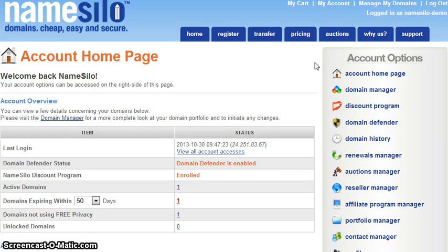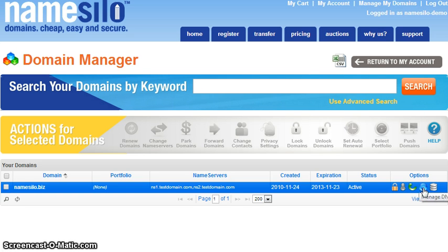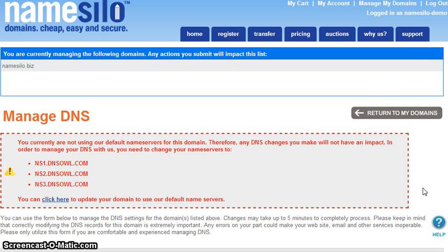This demonstration will cover how to link your NameSilo domain to Weebly. First you must go to the Domain Manager page within your account, which you can access by clicking the Manage My Domains link from the top of any page. The Domain Manager contains a list of your domains as well as some basic information about each. Locate the domain you would like to link to Weebly and then click the corresponding blue globe icon from the options column for that domain in order to access the DNS Manager page.